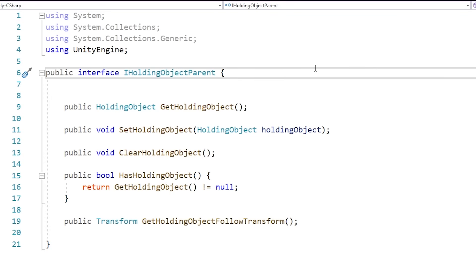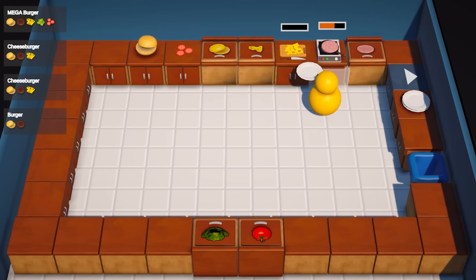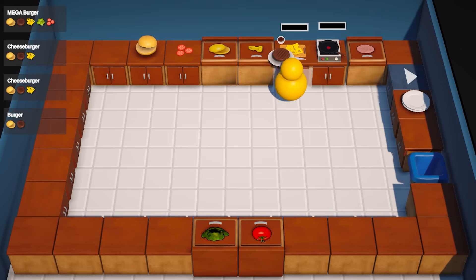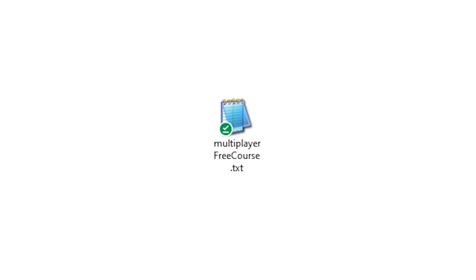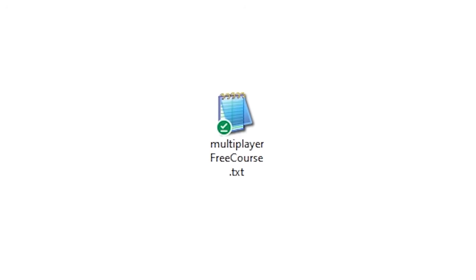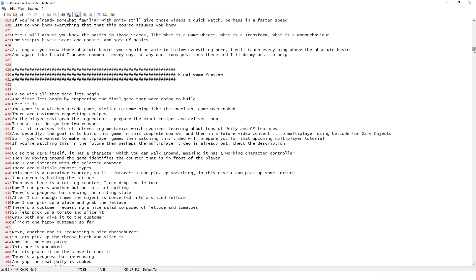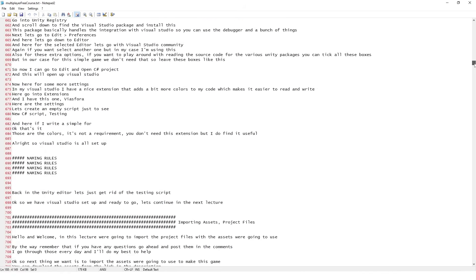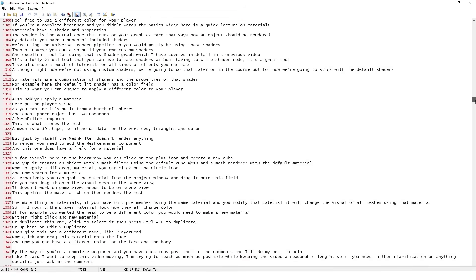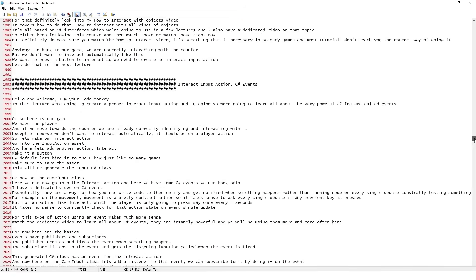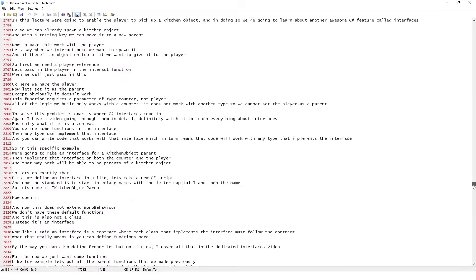Essentially it's a complete, full-length, very high-quality course that I will upload as a free video here on YouTube. The file name for the massive course script is called MultiplayerFreeCourse.txt. That was the original intention, to make a quick, simple, two-hour free course on just multiplayer.